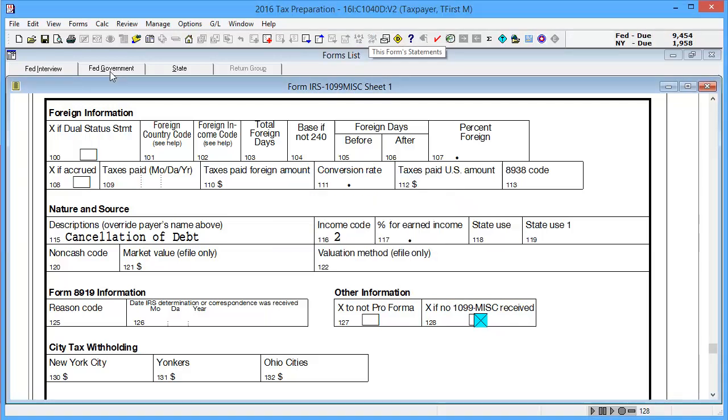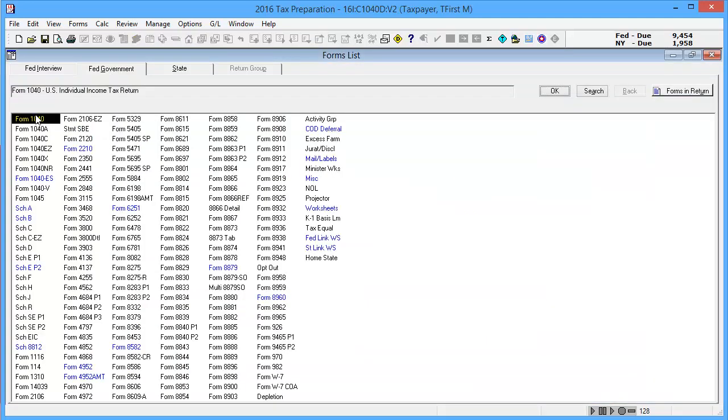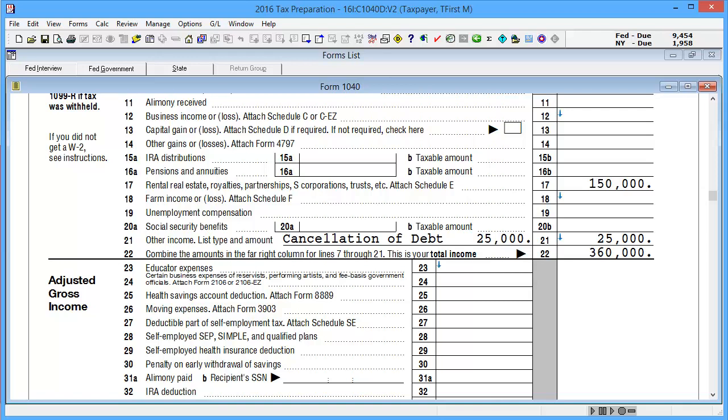To see the output, go to the Fed Government tab and select Form 1040. On Line 21, Other Income, we can see the amount.